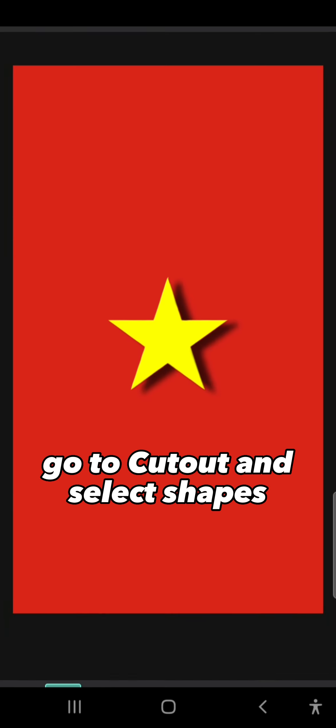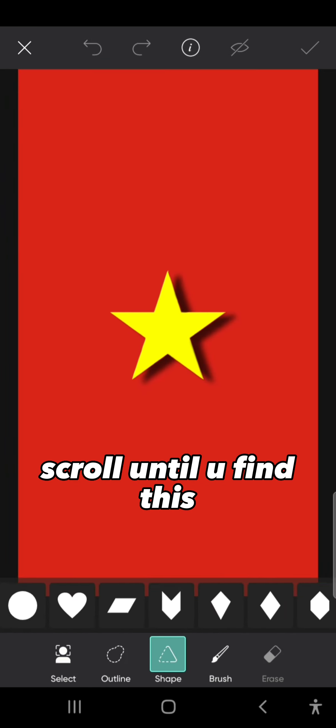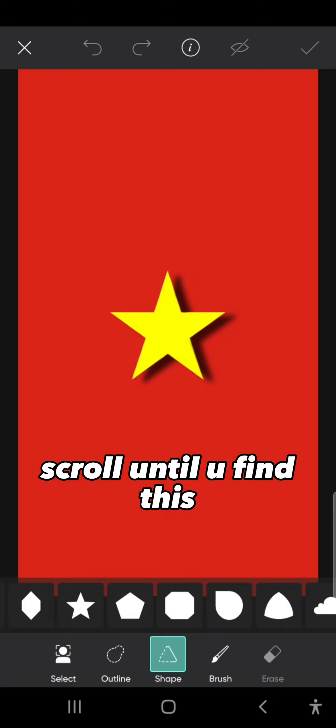Go to Cutout and select Shapes. Scroll until you find this.